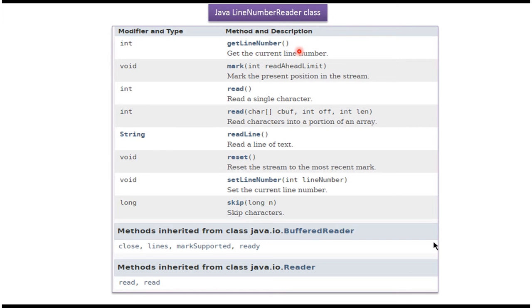Here you can see the methods supported by LineNumberReader class: getLineNumber, mark, read, readLine, reset, setLineNumber, and skip methods.